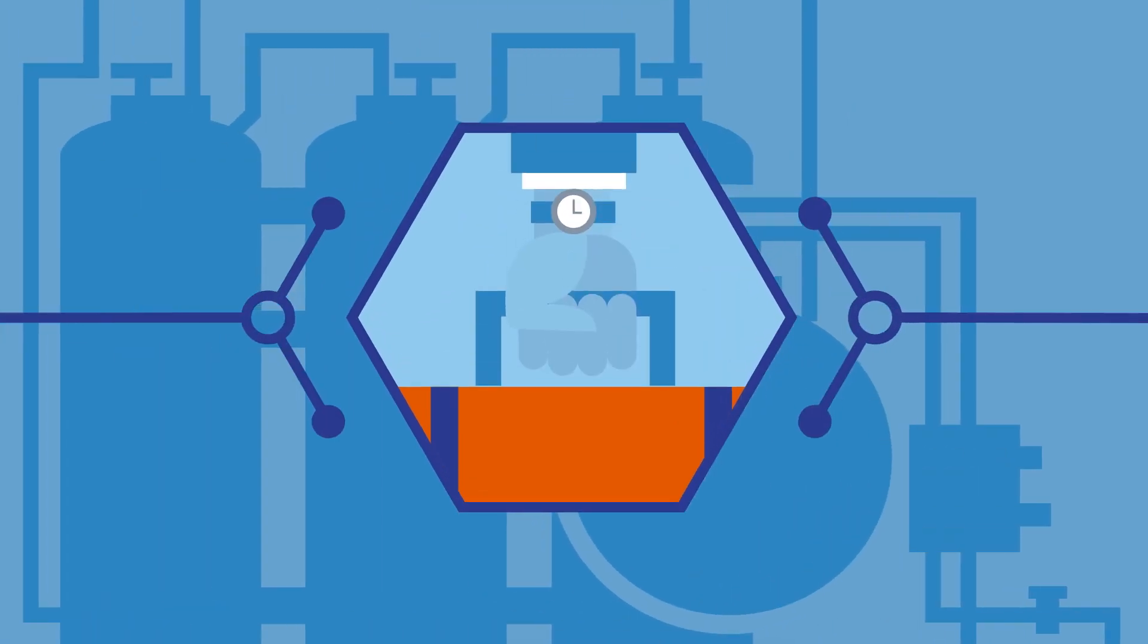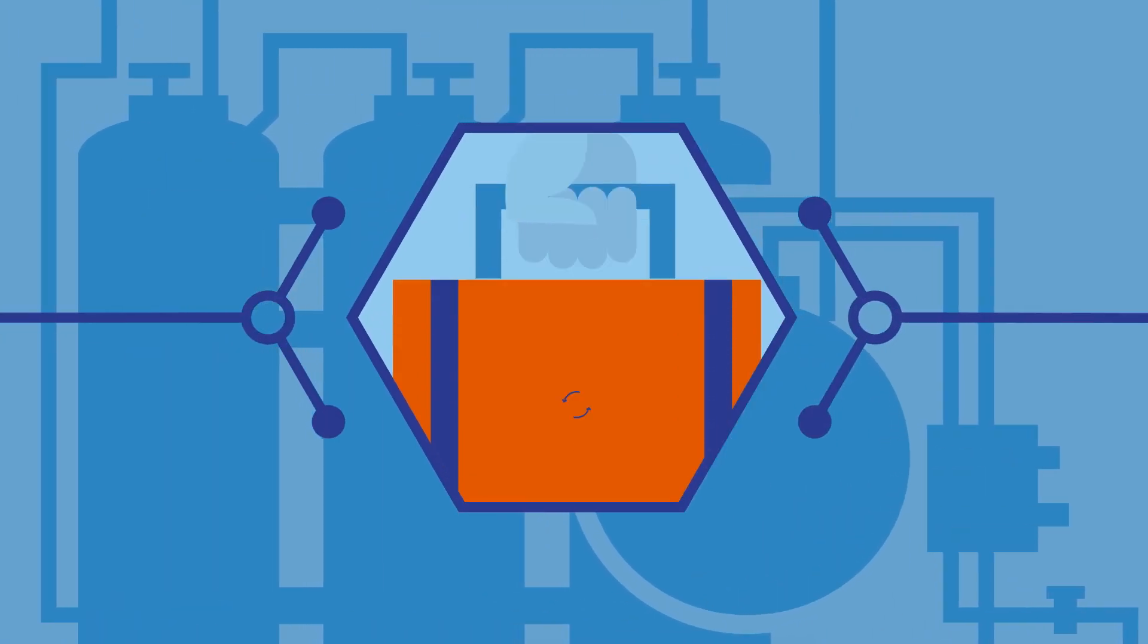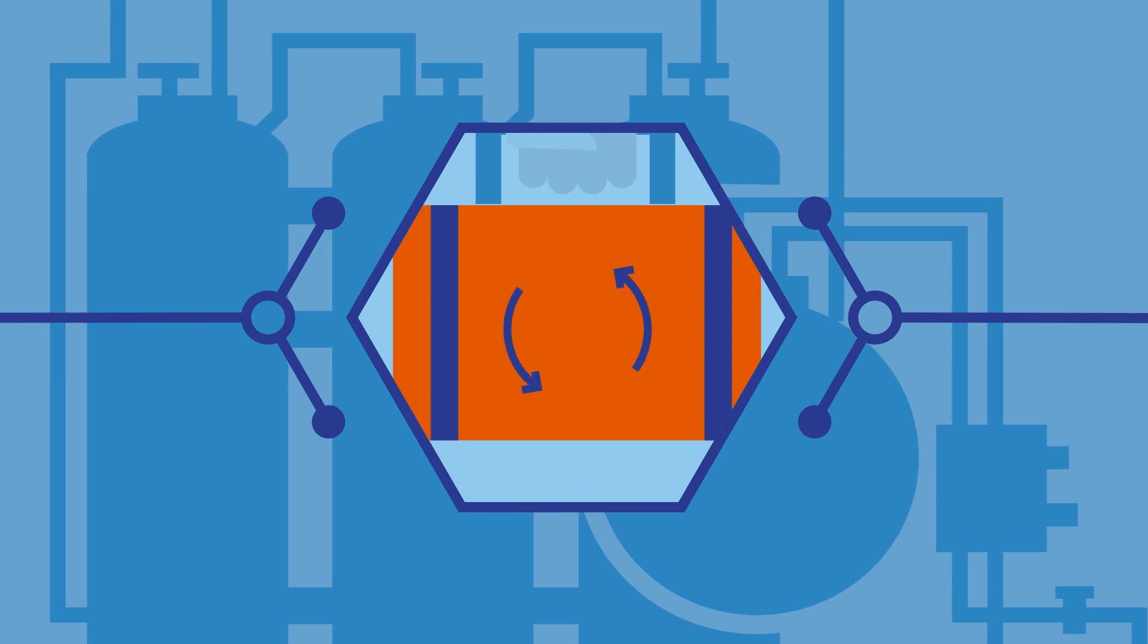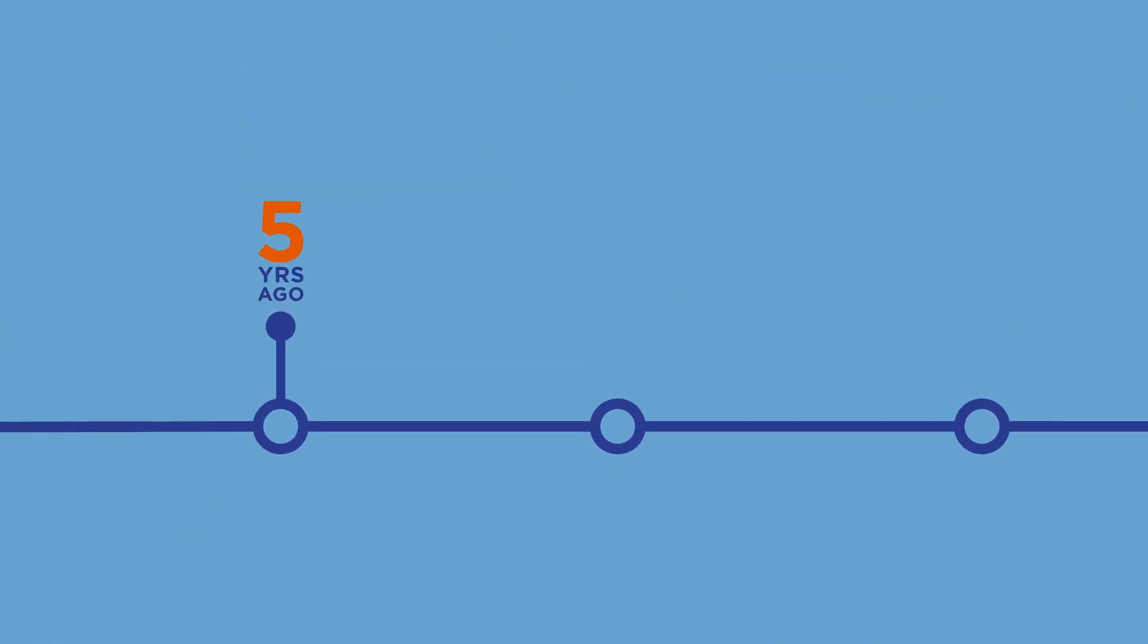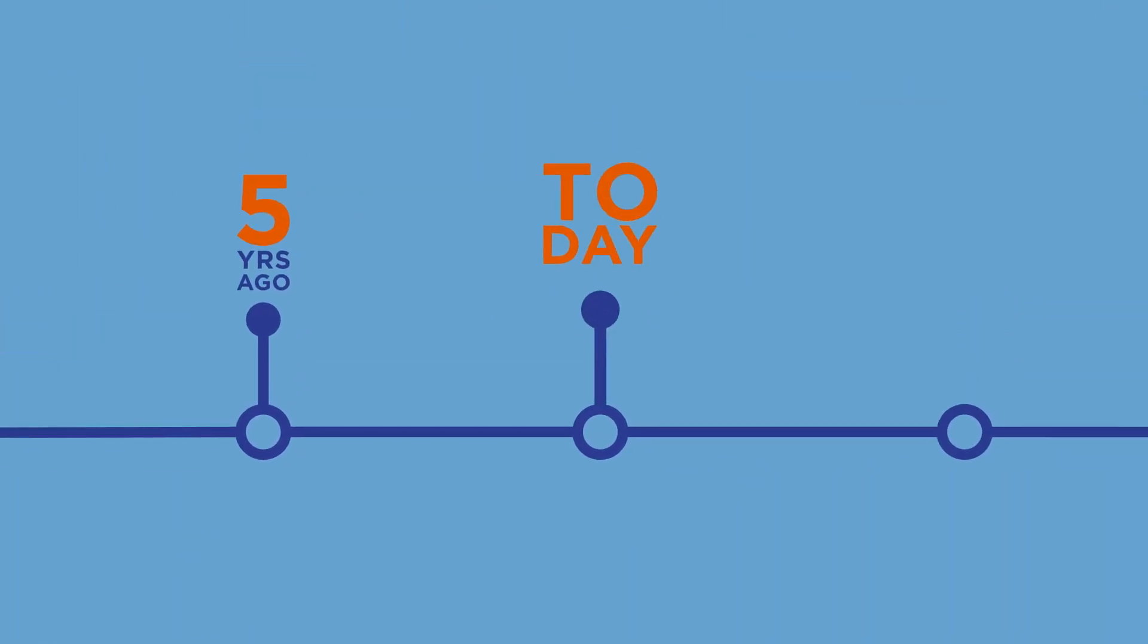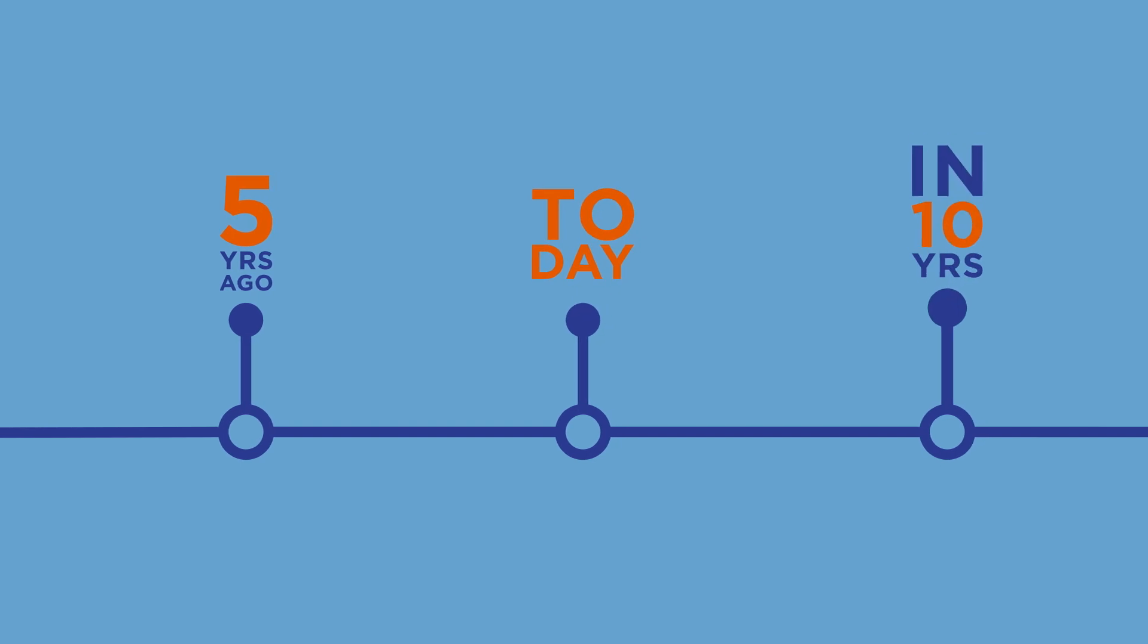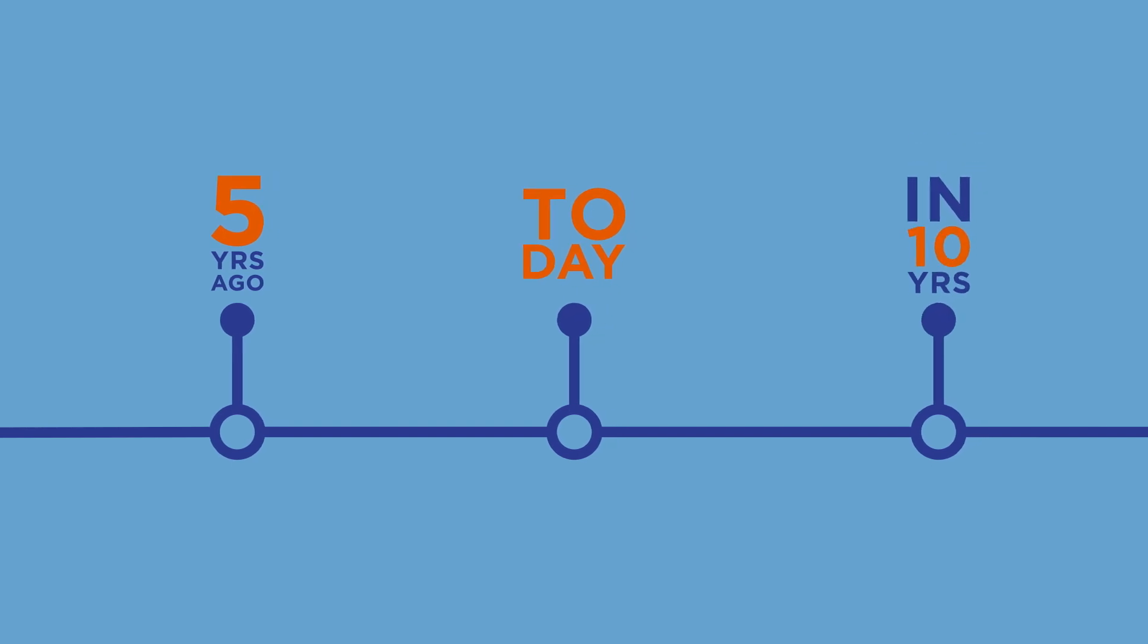Nalco Water understands our customers' business needs are changing. What was important to them five years ago is different than today and will be different and even more complex ten years from now.